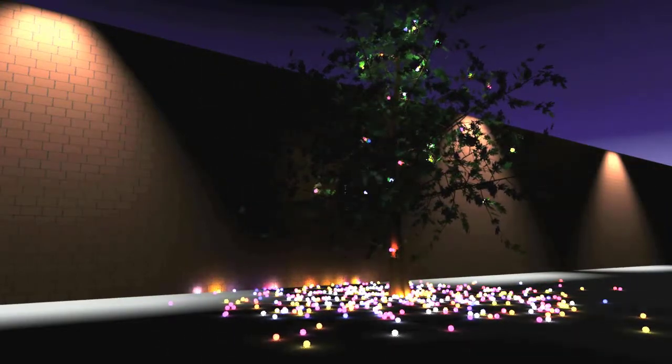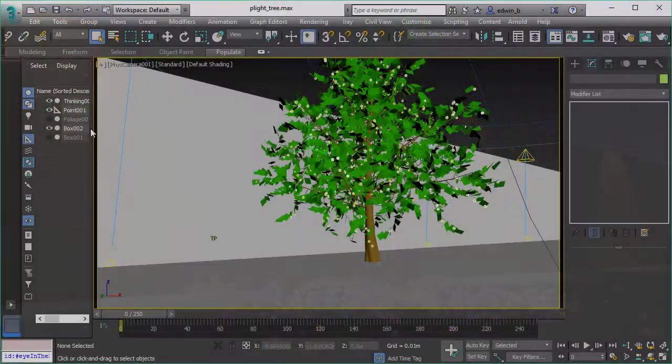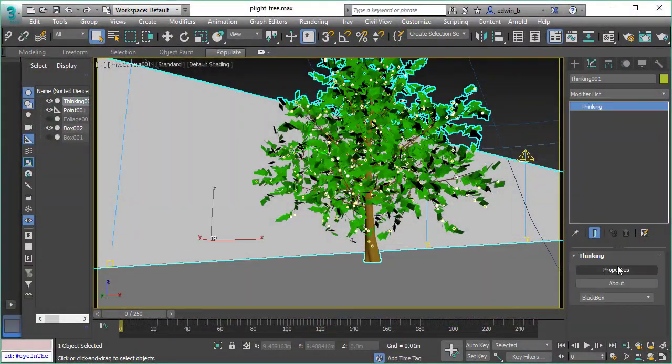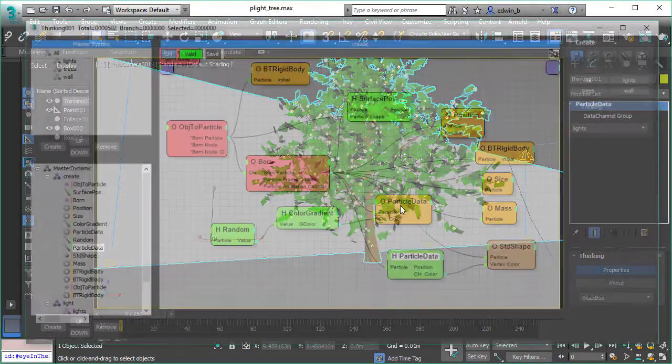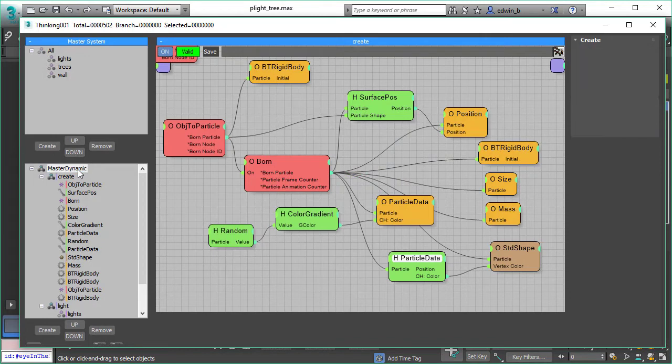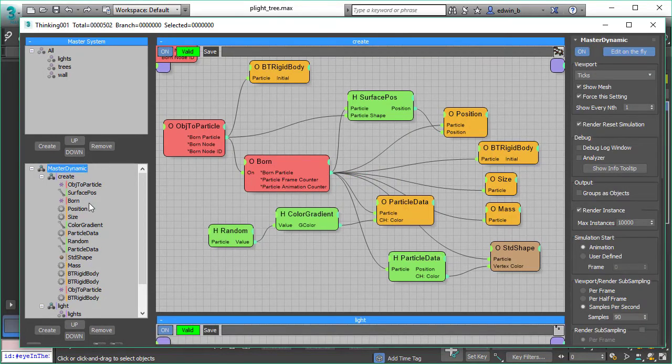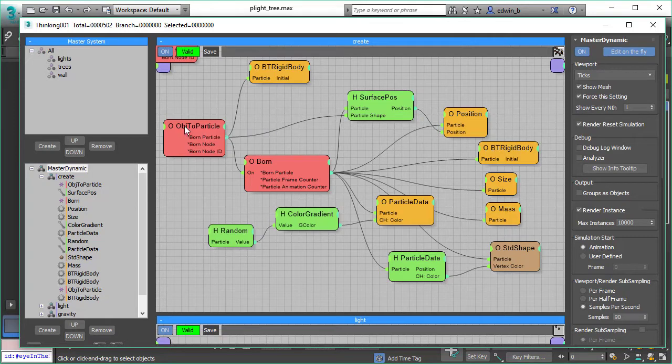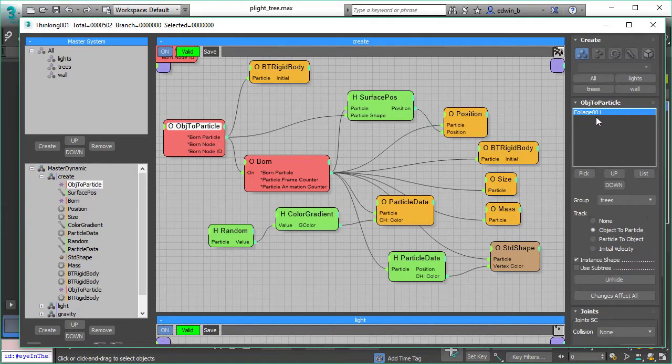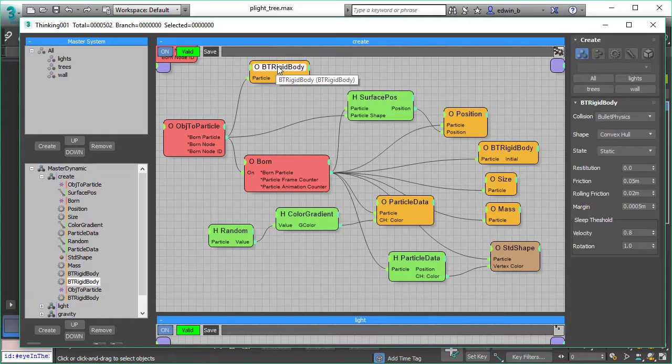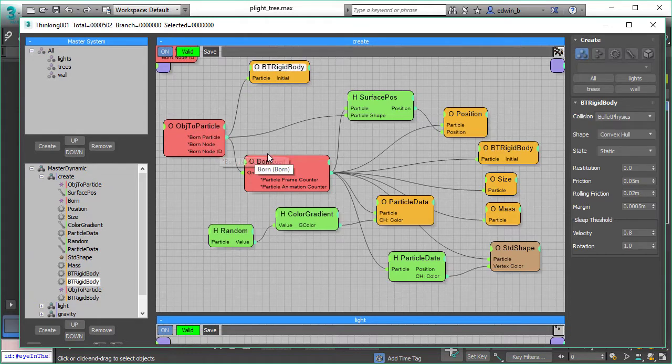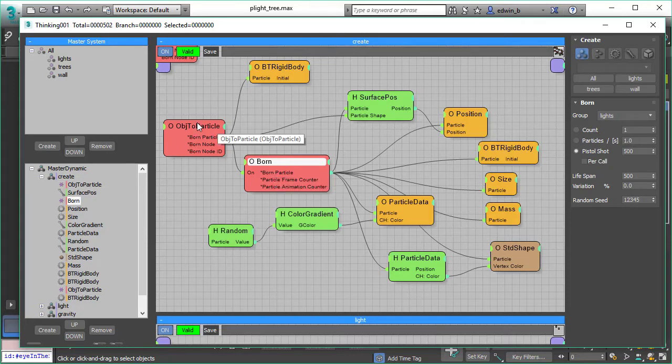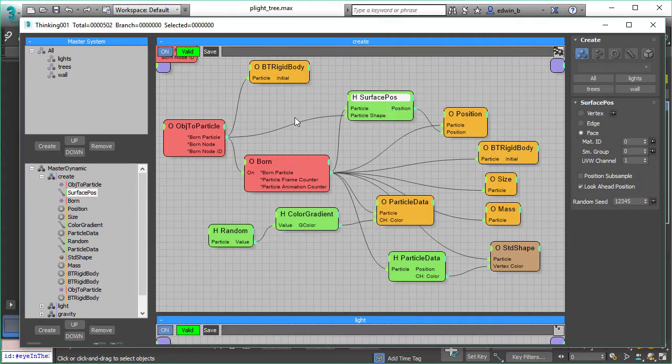Every little particle here is a real light that casts shadows. So what we did here is this setup. At first it looks pretty hefty but it's actually a pretty simple setup. We start with our object to particle in the very first left hand corner, and that's our tree. We create the tree, bring it into our thinking particle simulation, assign physics parameters and then we spawn the lights.